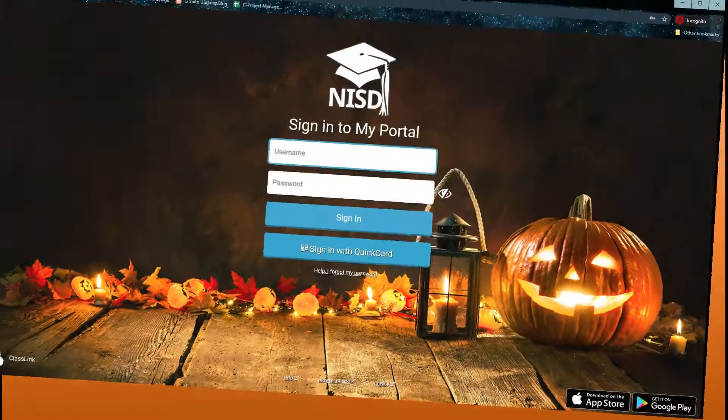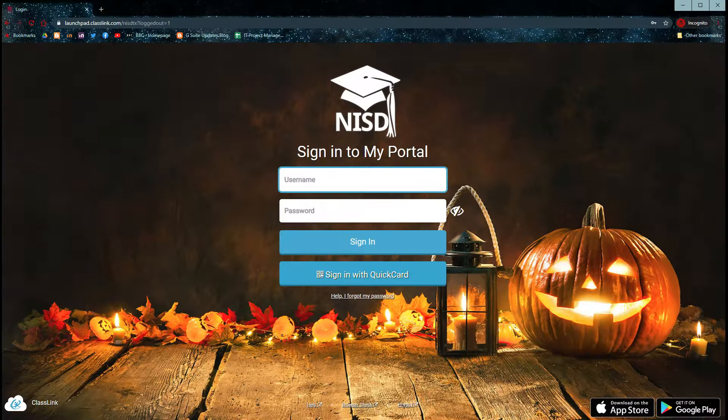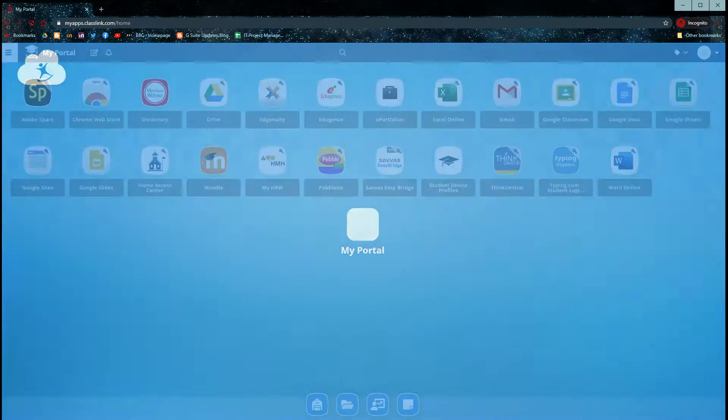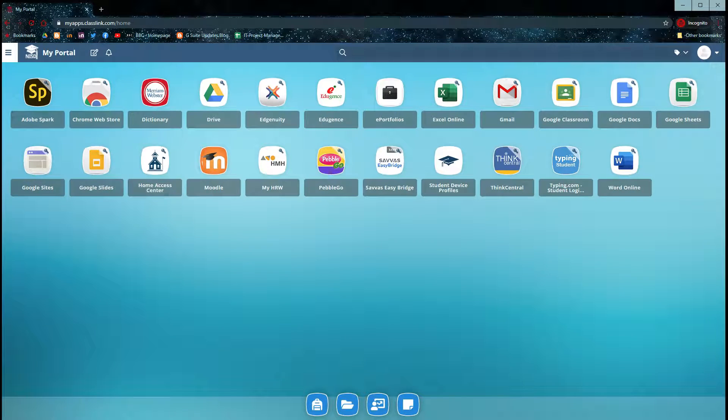First, navigate to the NISD portal and log in. Once you're logged into the portal, open your Google Drive.